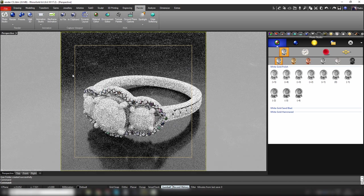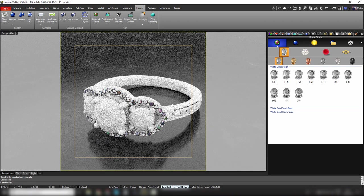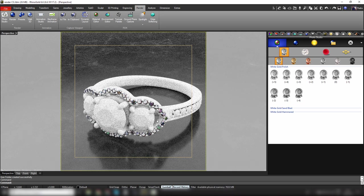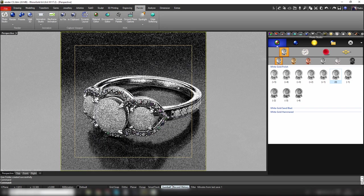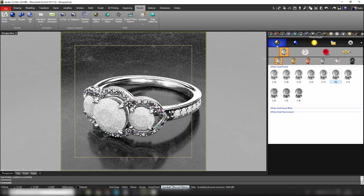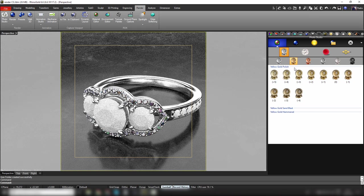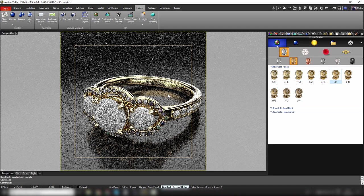As always we will find the library of materials. The main difference is that now the main window is already rendering in real time. In Rhino 6 we have this display mode called Ray Traced, so when we apply a material — for instance, I'm applying this white gold to the metal — it automatically starts rendering our model and you can see the results in real time.